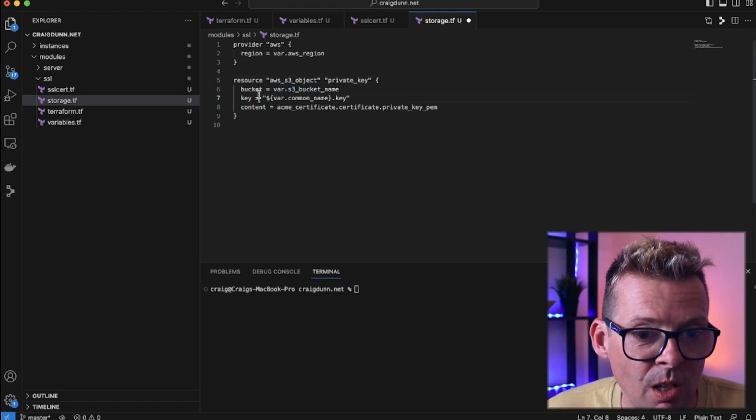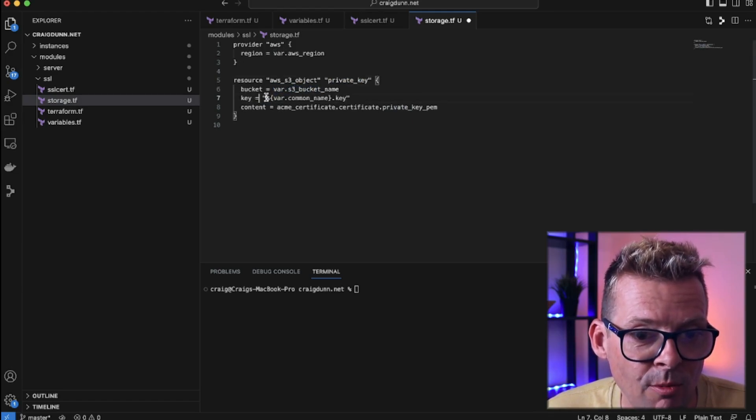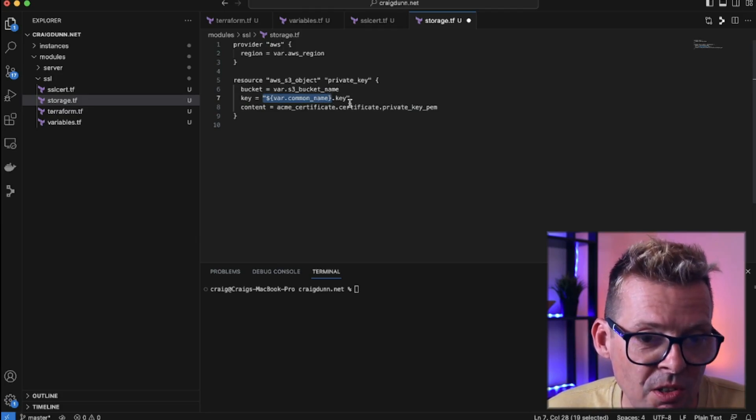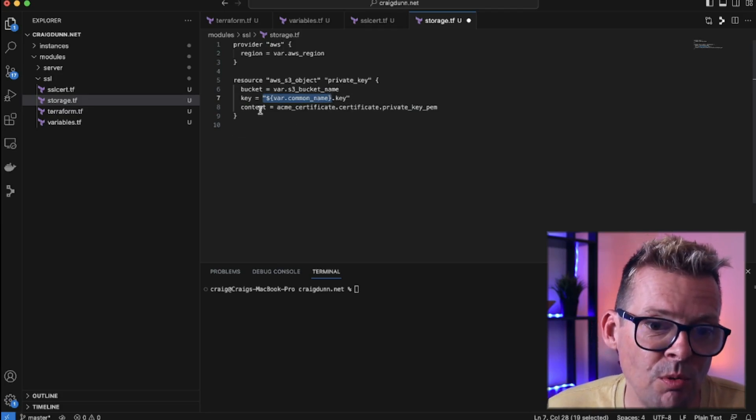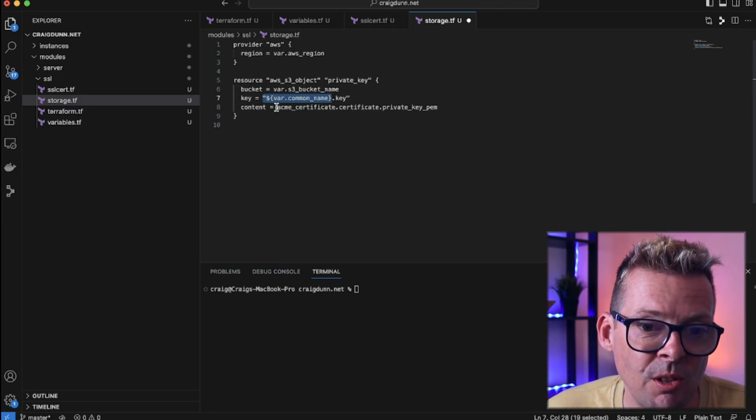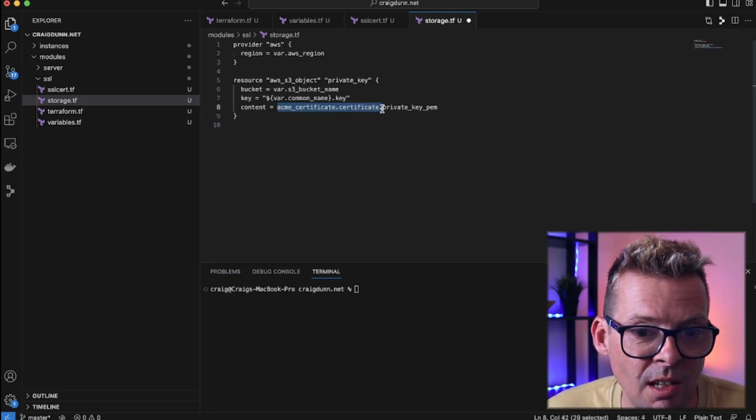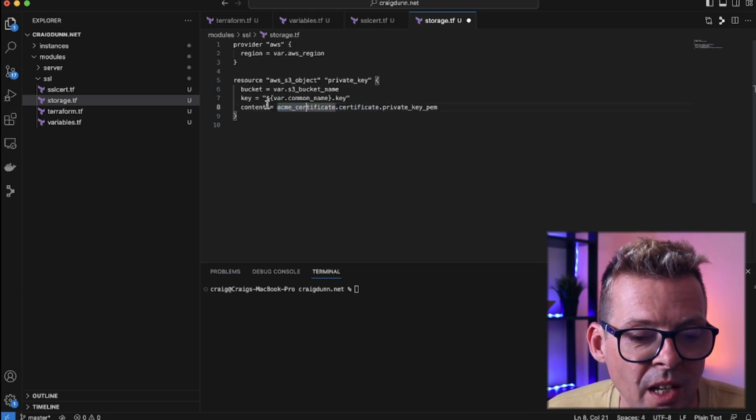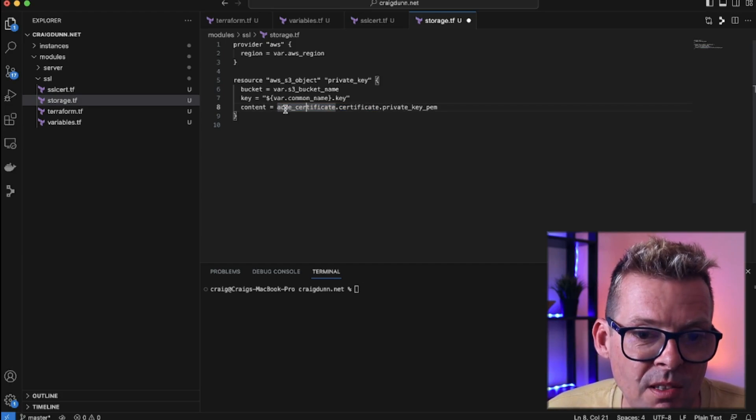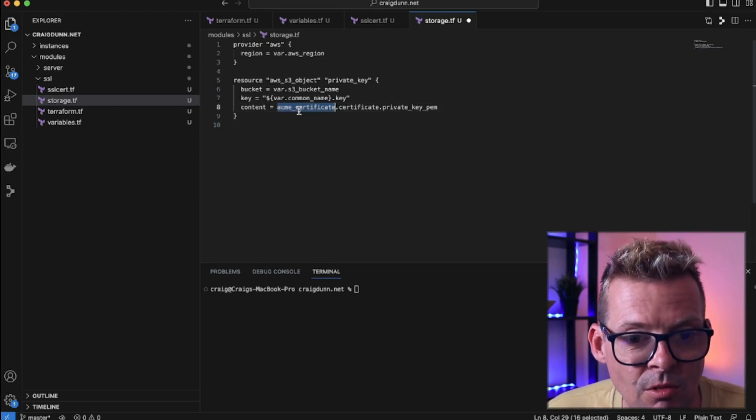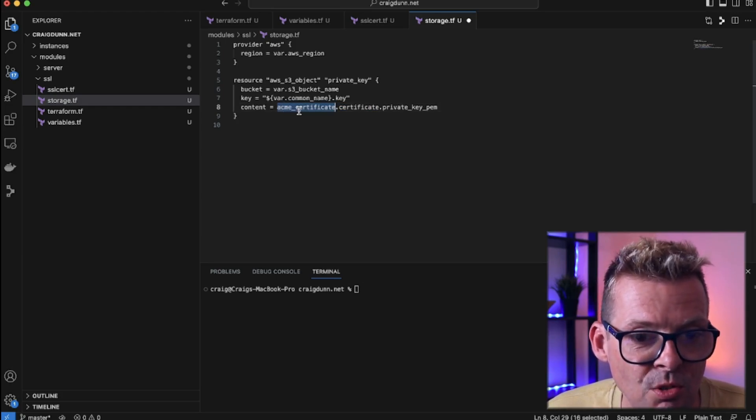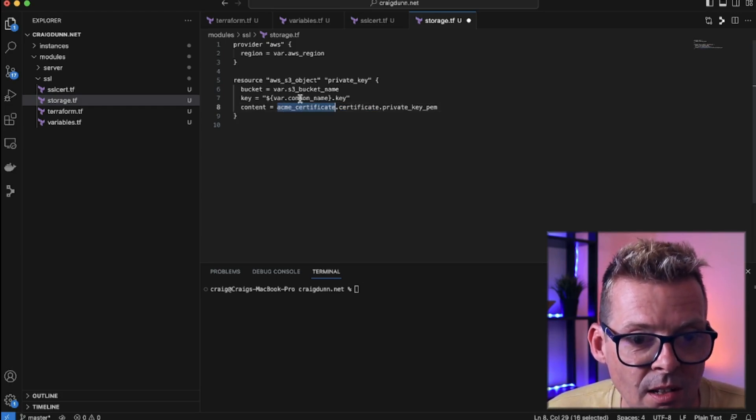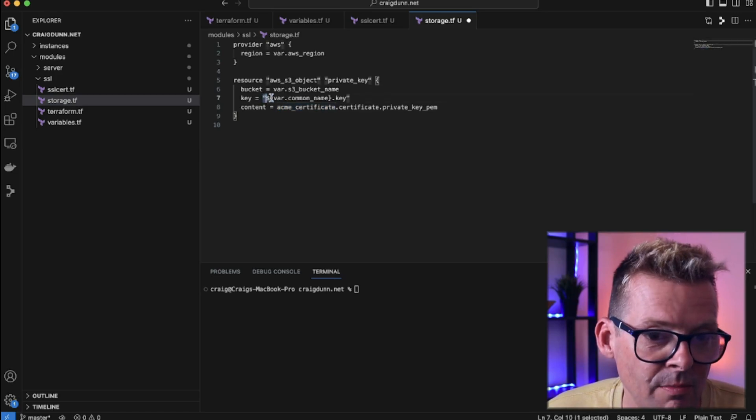So one of them is called private key. We're going to tell it to store this in the bucket that we defined in our variable here. The key within that bucket we're going to extrapolate from the common name of this SSL certificate with a .key extension. And then the content we're going to pull from the certificate generated in ssl_cert.tf. So this will dynamically take the output of the ACME certificate resource and store that in our S3 bucket under this key.